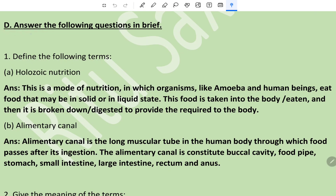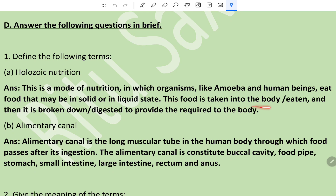Answer the following questions in brief. Define holozoic nutrition. This is a mode of nutrition in which organisms like amoeba and human beings eat food that may be in solid or liquid state. This food is taken into the body and then broken down and digested to provide the required nutrition to the body.